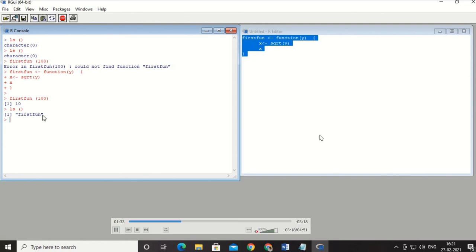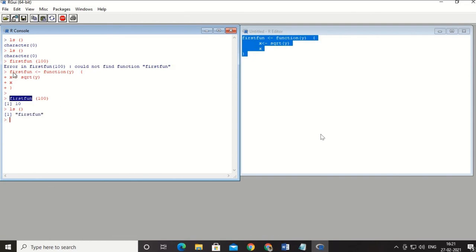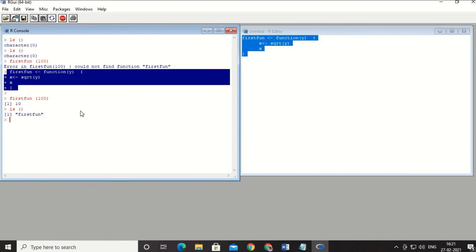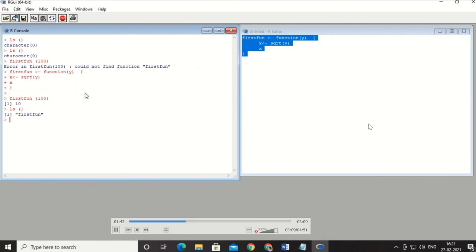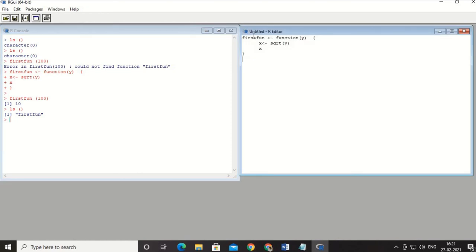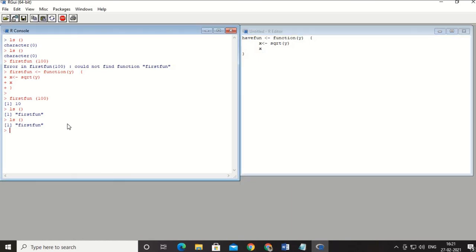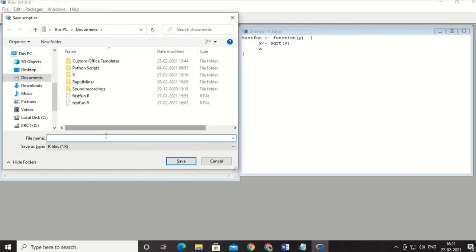Now let me show the right method. I'll rename the function to 'have_fun'. To access that function from the console, I first need to save it — I save the file as 'have_fun.R' with a capital R. Now if I try running 'have_fun' from the console, it still won't work because the function is not yet exposed to the console.